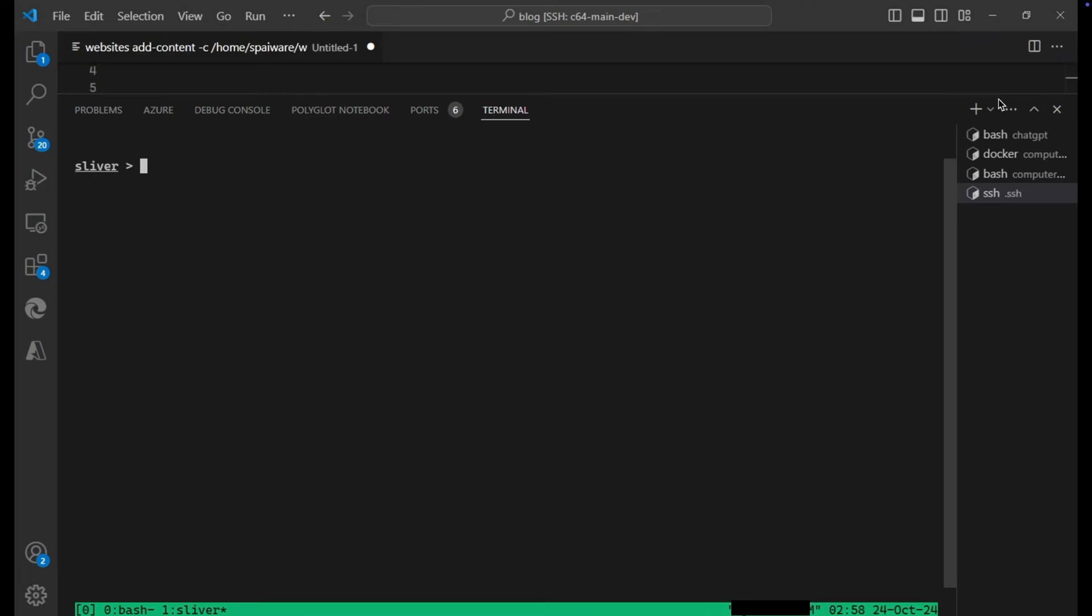Here you can see I have set up Sliver, which is a command and control tool by Bishop Fox. You can find it on GitHub. I'm going to put a link below. Basically it allows you to create a C2 server and then you can create clients that are binaries for various operating systems that users can download or the attacker can download.